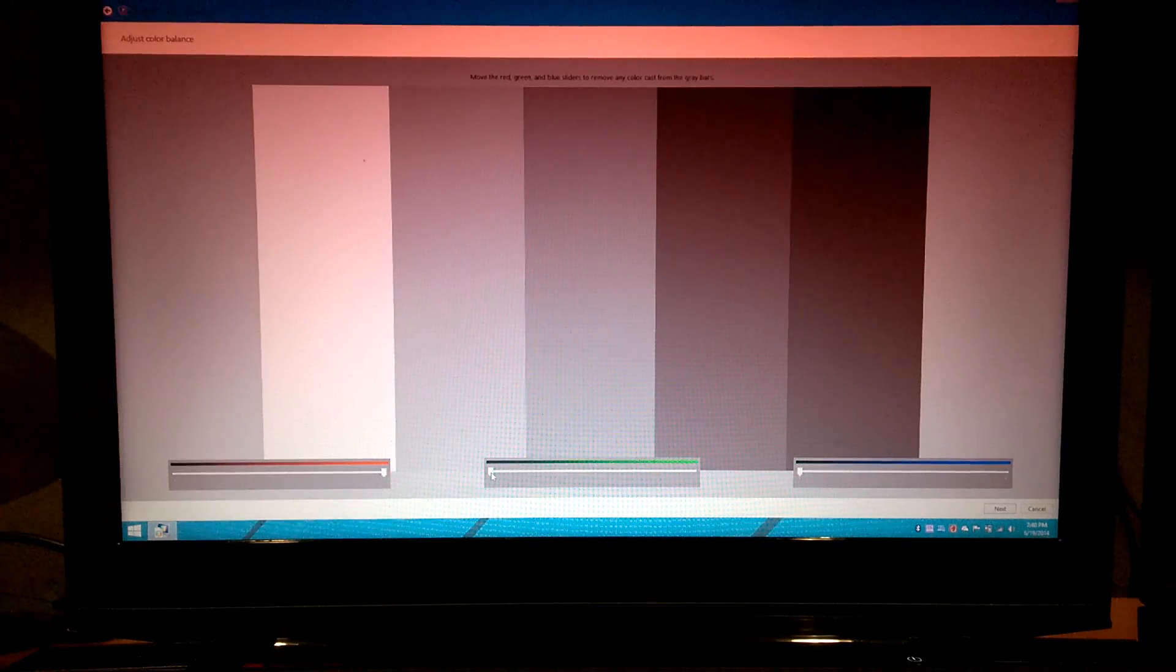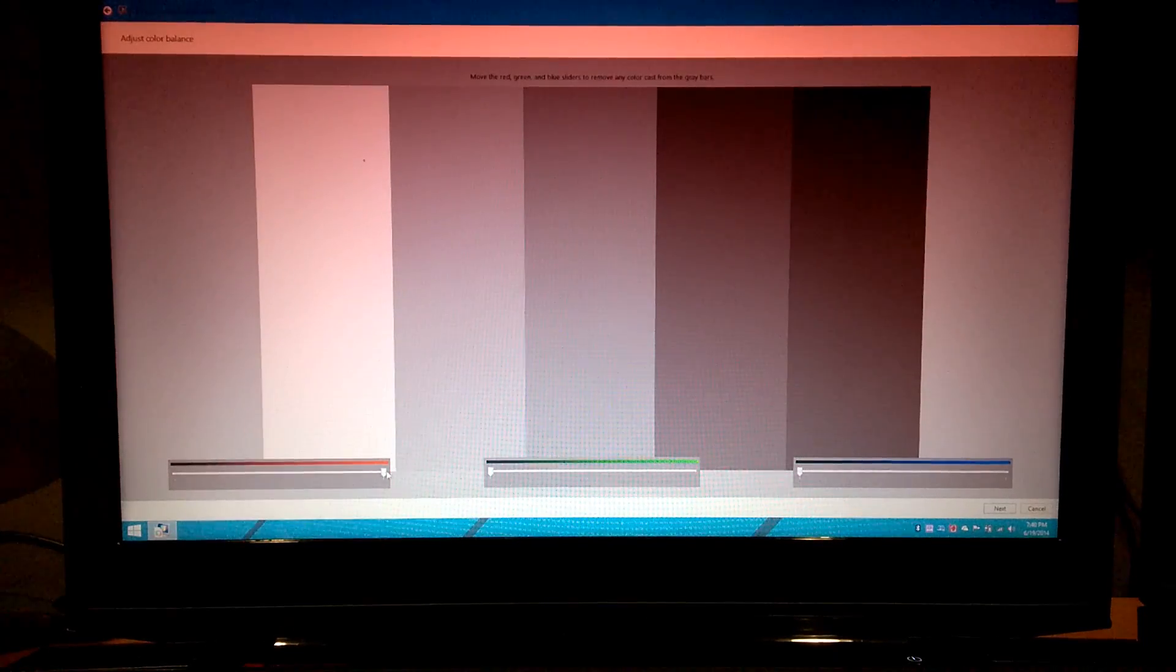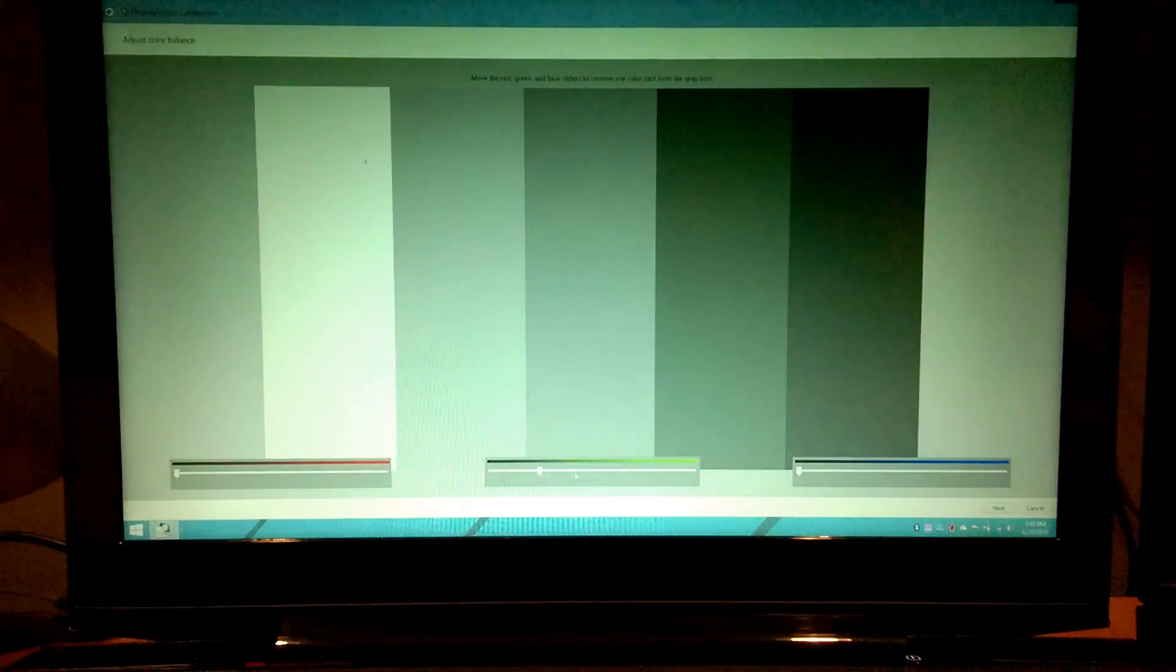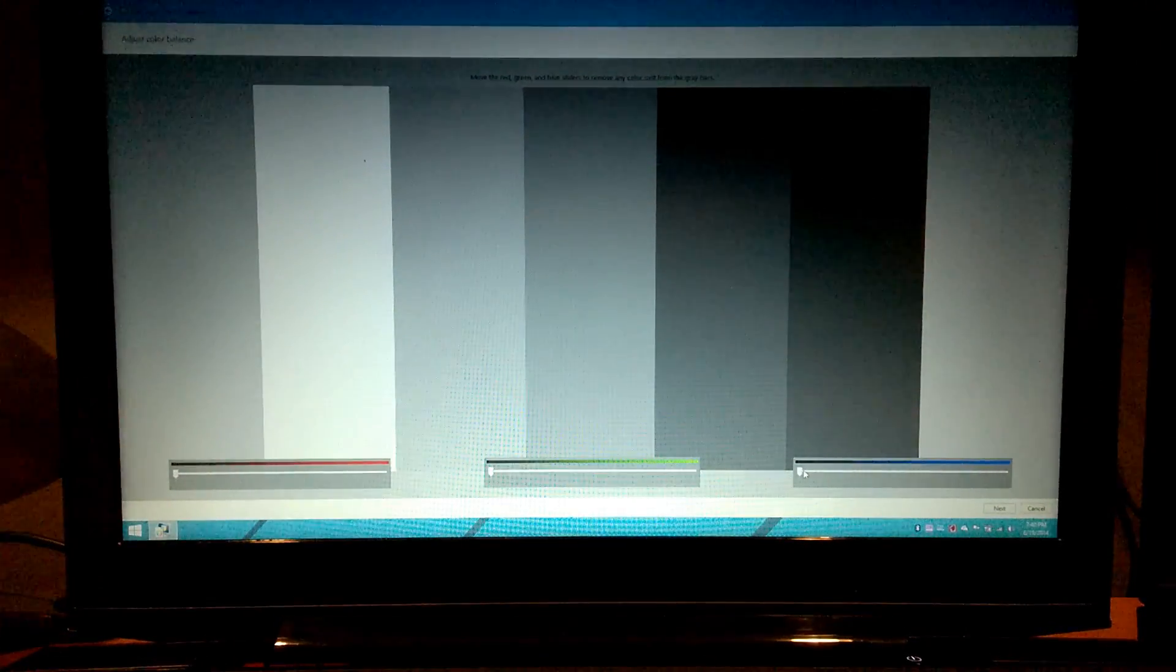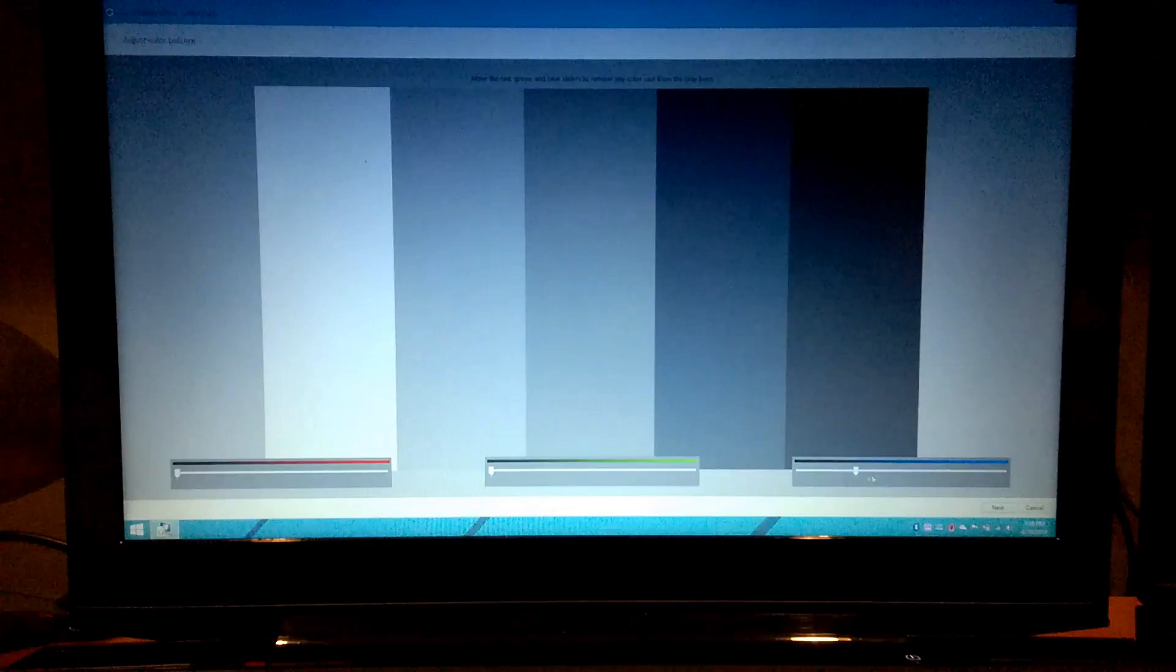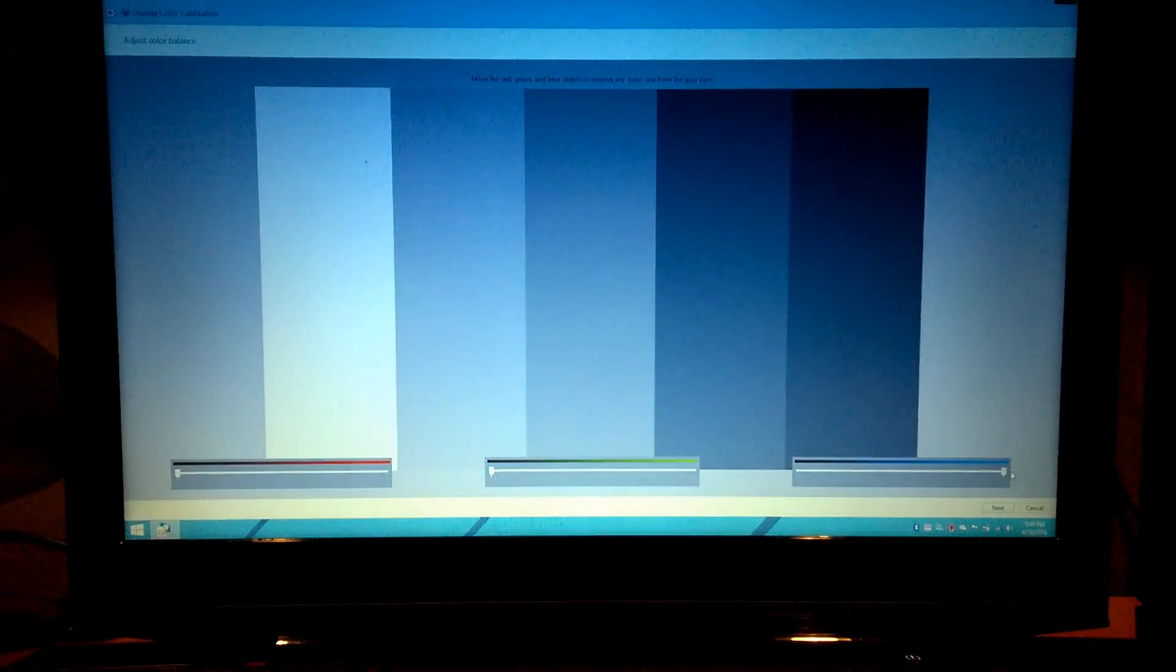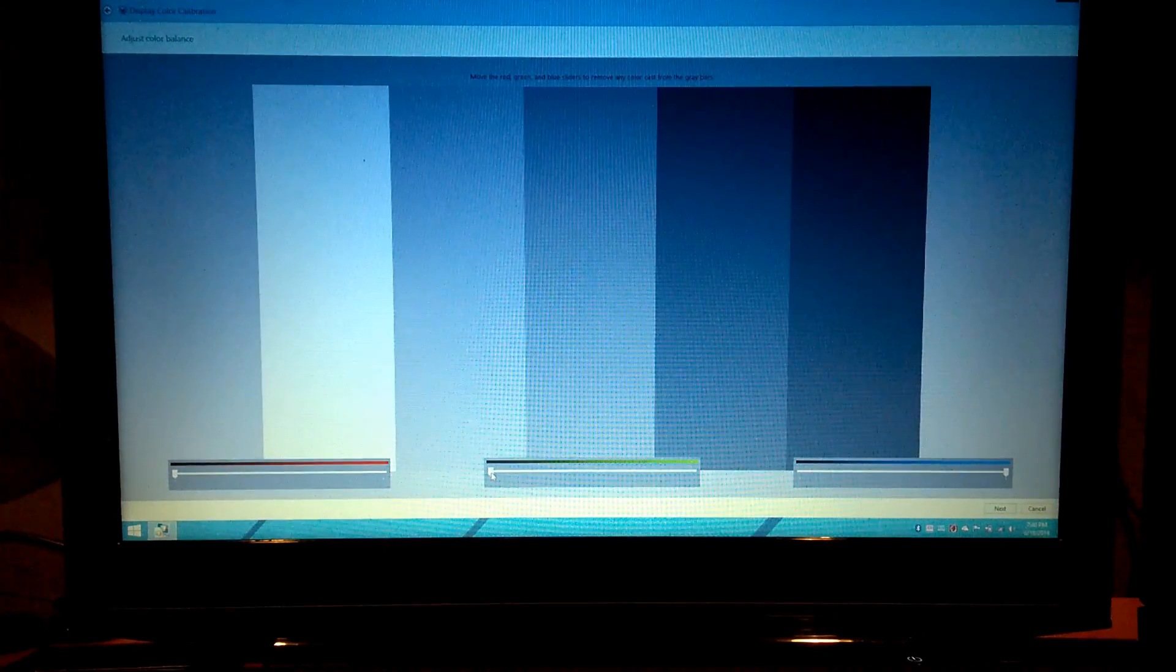And then if we add, let's actually take one out at a time. We'll add the green back in. Take that out. Add the blue back in. Add the green back in.